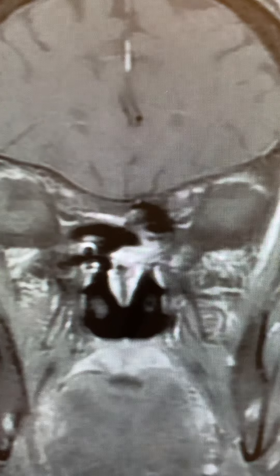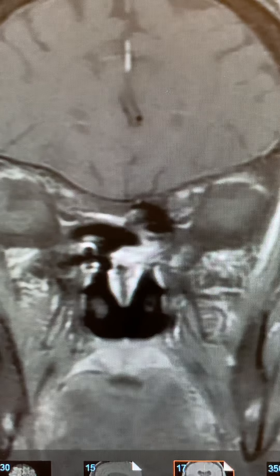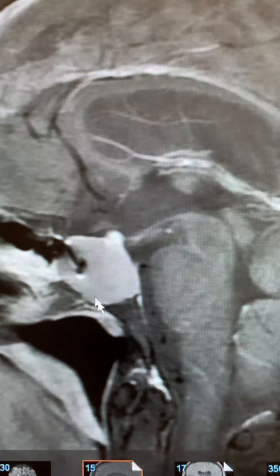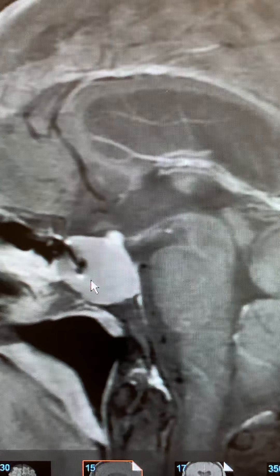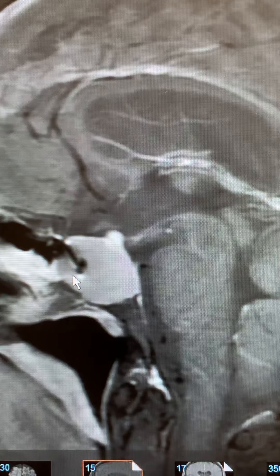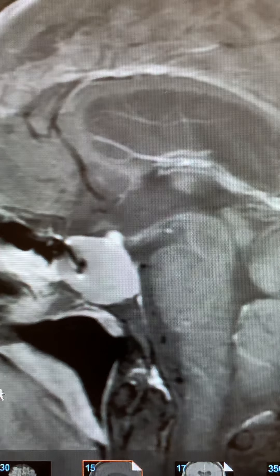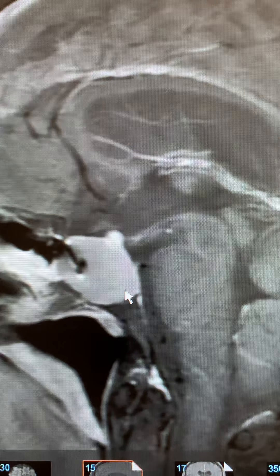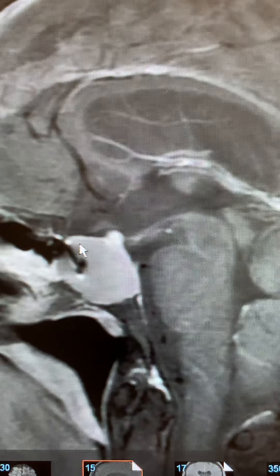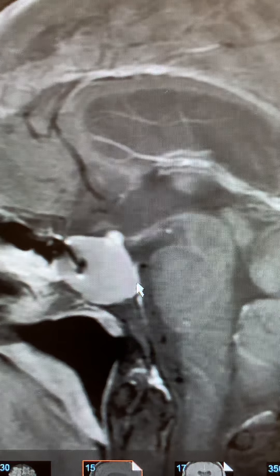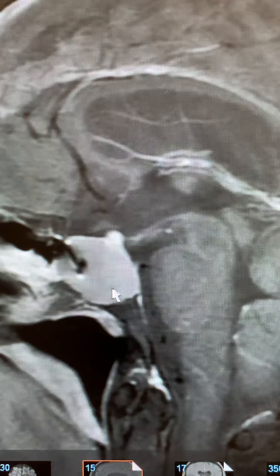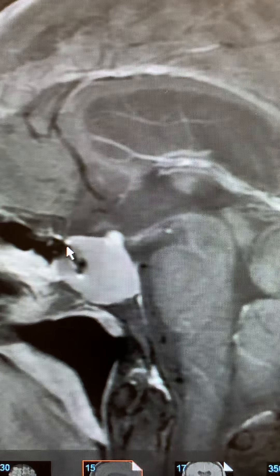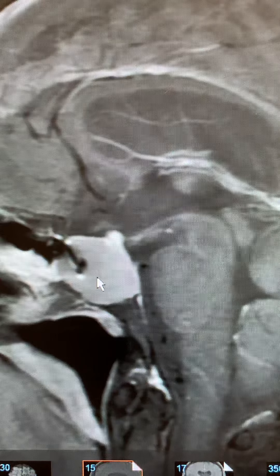Let's try to look at the sagittal images. There's an unusual linear density here. This is the nasal cavity, the tongue, back of the throat. This density — mass, whatever you want to call it — is filling and enlarging the sella turcica.